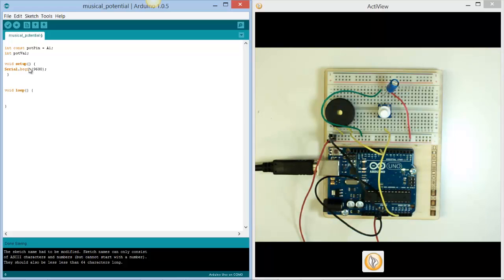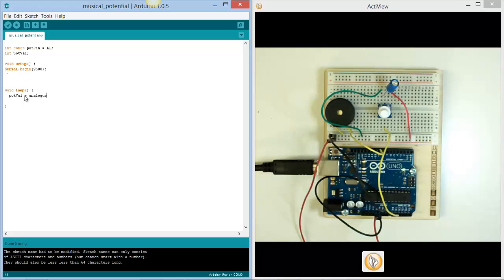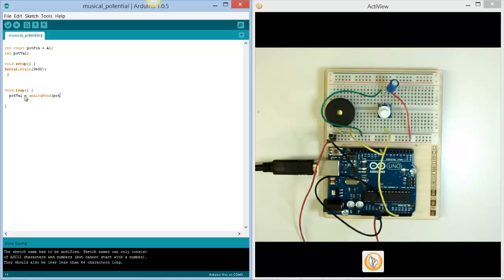So now that we've done that we're going to go into the actual loop of what's going to happen. And what we're going to do is we're going to give pop value the value from an analog read of the pin that we've decided, so in this case it's pop pin. Now what that will do is it will write whatever the value is on the analog pin into this value pop value.